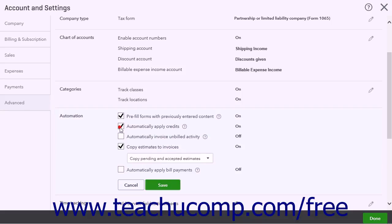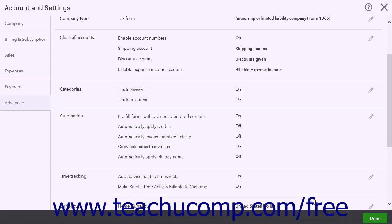If checked, QuickBooks Online Plus controls the application of credit memos. In this case, any new credit memo is automatically applied to the oldest existing invoice when you next receive a payment from the customer in the Receive Payment window. Click Save to save your settings, and then click the Done button to close the window.